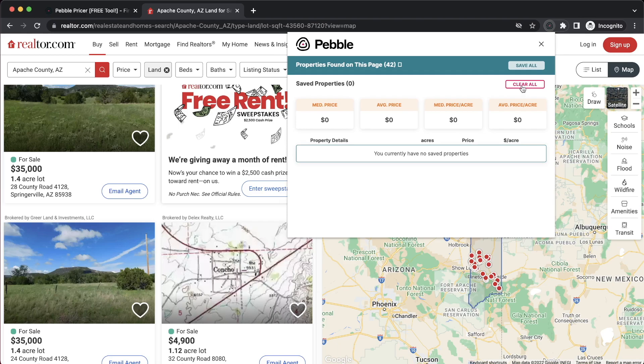When I'm finished, I can click Clear All and start searching for other properties to price. That's an overview of how to use the Pebble Pricer. If you have any questions, please feel free to visit our website, pebblerei.com. Thanks.